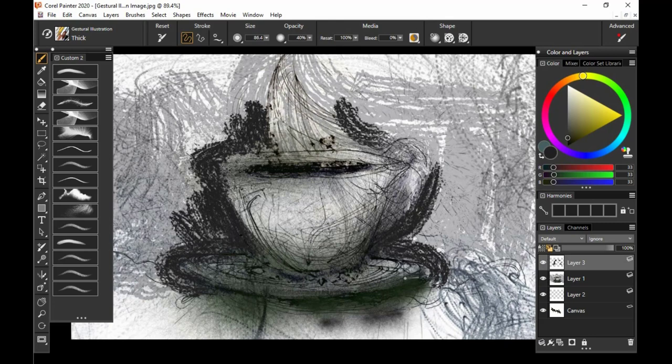So that's all 15 brushes for the Gestural Illustration Pack for Painter and Particle Shop. And as usual, I look forward to seeing what you guys make around the internet. Thank you very much for watching.